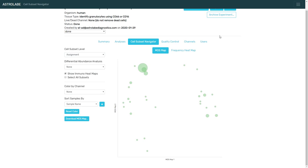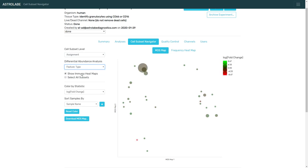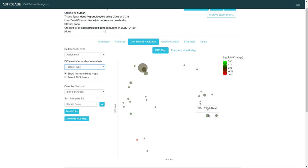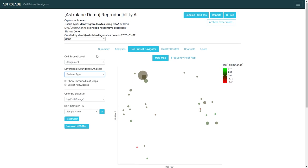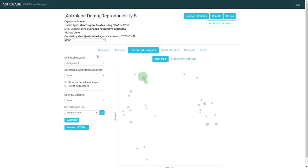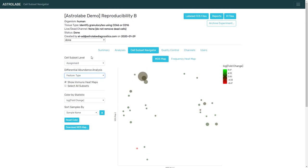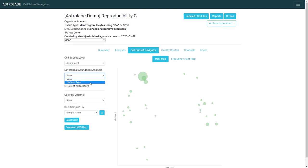And just to take this a step further, let's compare the frequency of the different cell subsets between the patients and the controls. So in this view, the subsets are color-coded according to patient versus control. The deeper the color, the greater the change. Let's move to reproducibility B and color-code it. Let's move to reproducibility C and color-code it, exactly the same results.